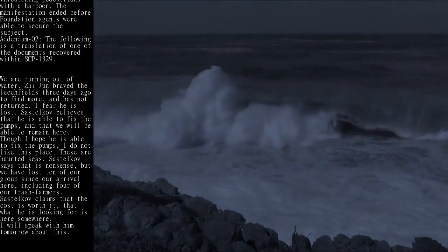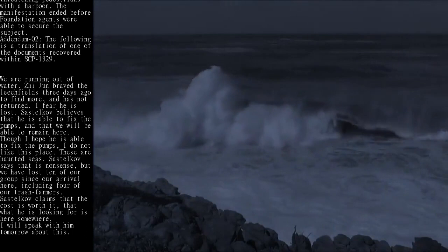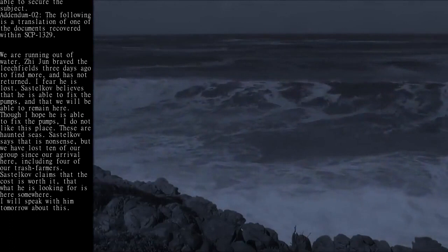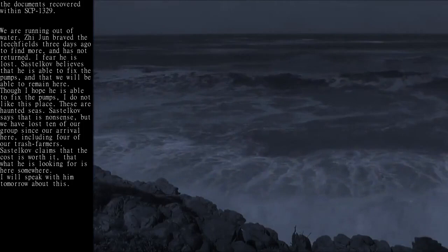Zhijun braved the leech fields three days ago to find more and has not returned. I fear he is lost. Zhastelkov believes that he is able to fix the pumps and that we will be able to remain here. Though I hope he is able to fix the pumps, I do not like this place. These are haunted seas.